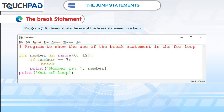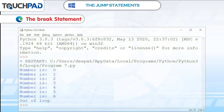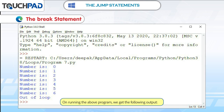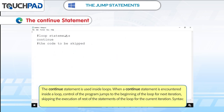The syntax of the break statement is shown below. Program 7: To demonstrate the use of the break statement in a loop. On running the above program, we get the following output.